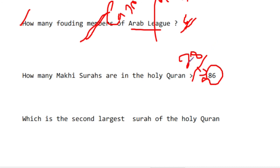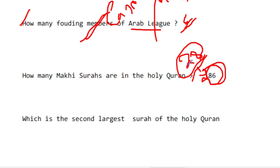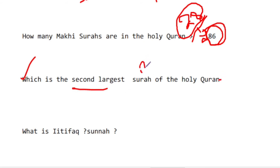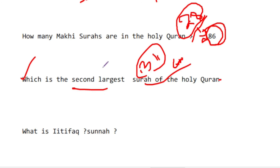Confirm that the longest surahs are Makki surahs. Makki surahs are shorter compared to Madani surahs. The second largest surah of the Holy Quran — we often see Surah Baqarah is number one. The meaning of Baqarah is 'Cow.' Number two is Surah Al-Imran.